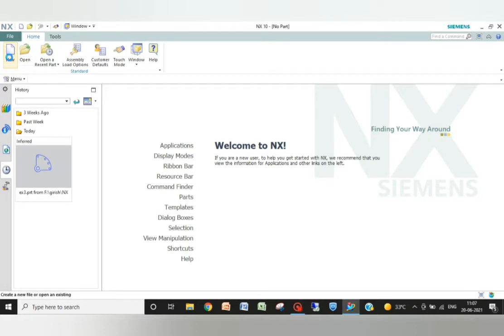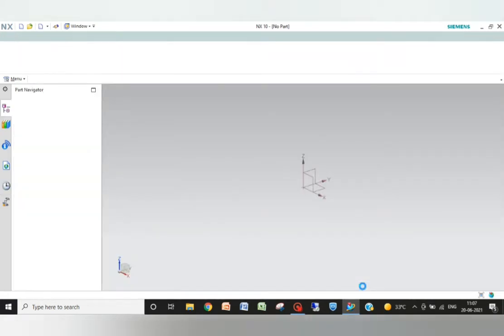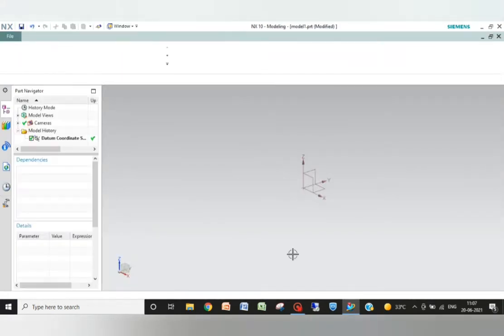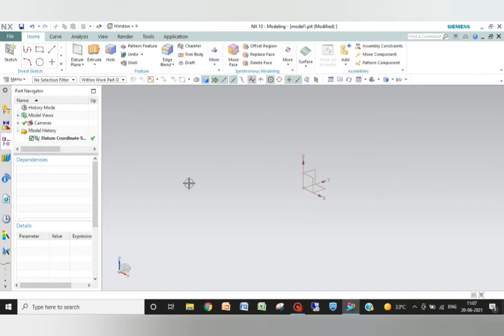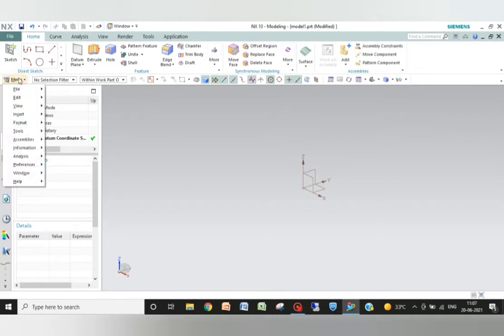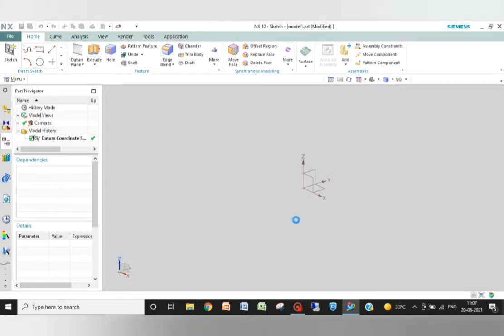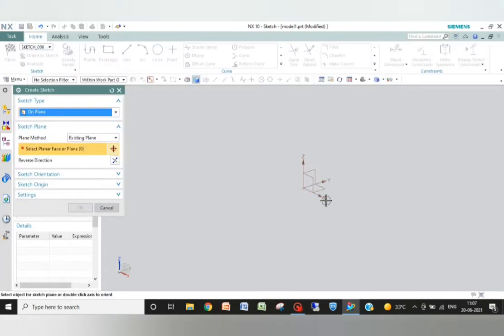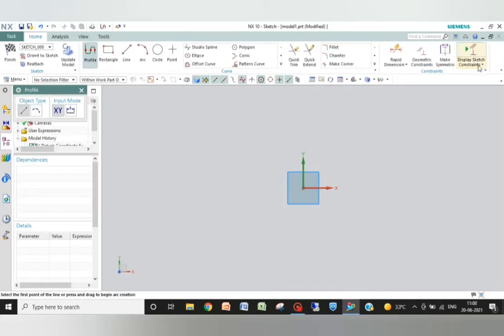This is the workbench where we will work. First, we need to make a sketch in the sketching task environment, and it will ask for the plane on which we are going to work. I am going to work on the XY plane.